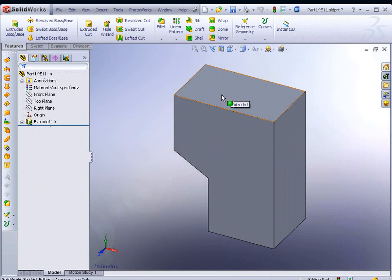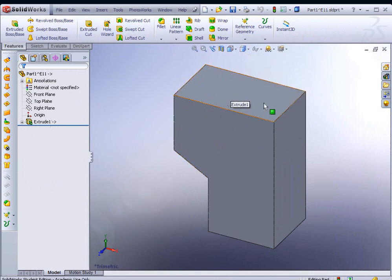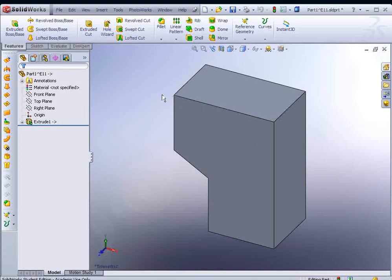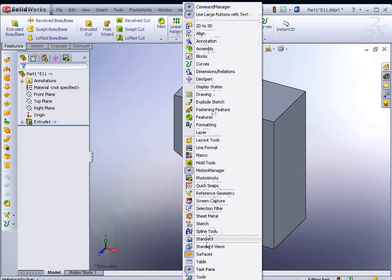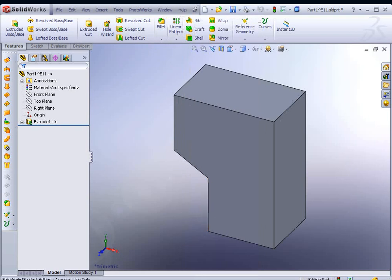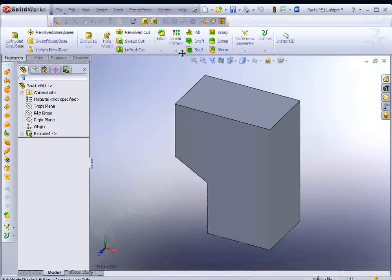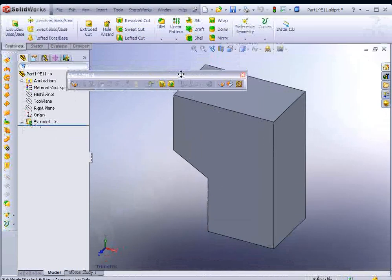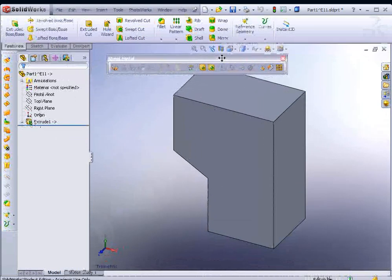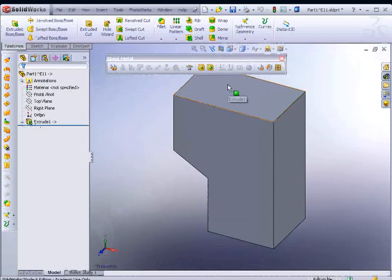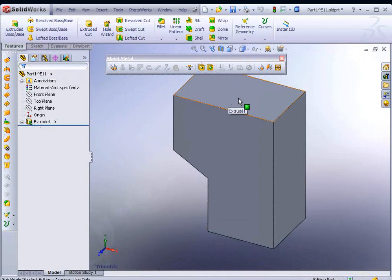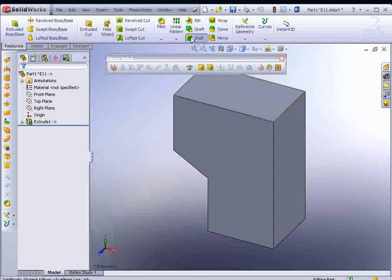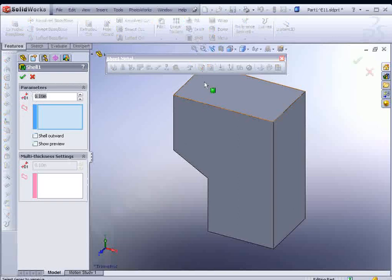Now what we have to do is shell this out, shell out the areas that are going to be open. So we need to bring up our sheet metal tool. Right-click on any icon and find Sheet Metal. Your toolbar should appear. Before we do that, actually, we have to shell it. So let's select the Shell icon.